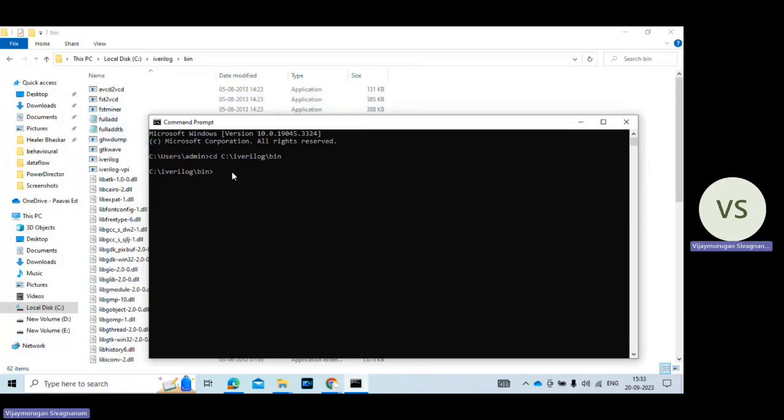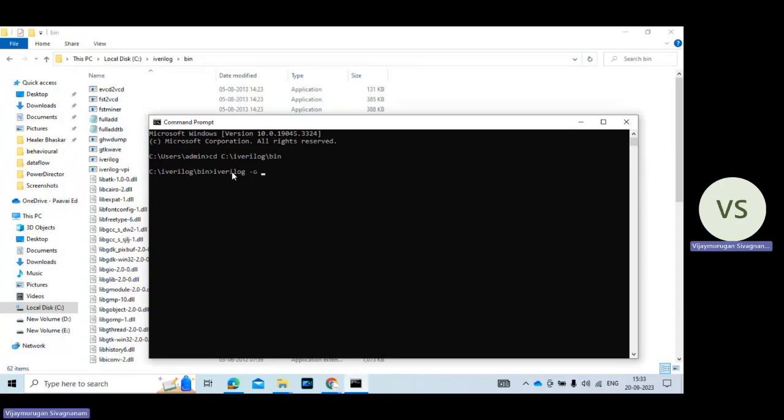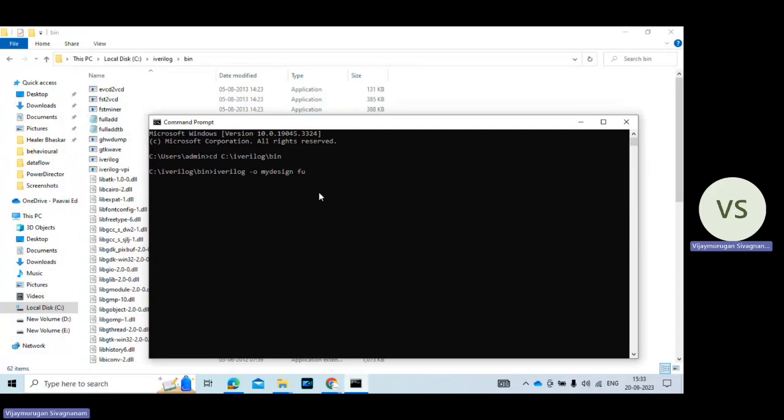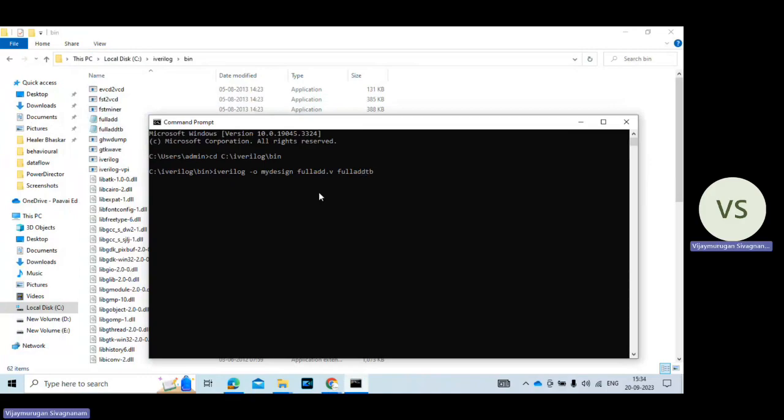So now the directory is shown in this folder. Here you just give the command iverilog space -o space mydesign. It's just a name mydesign. Then you give the file name. So testbench program and also normal Verilog program. So first I give the Verilog HDL program. So full adder dot V space. Then type the testbench file name full adder tb dot V. Then press enter.